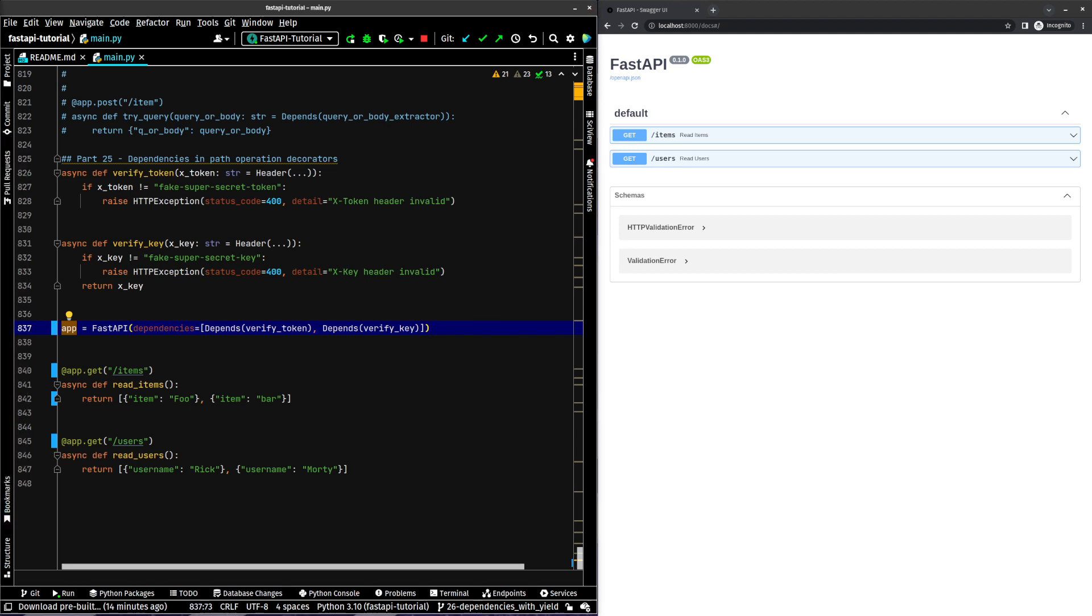That's it for path operation decorators and global dependencies. Next video we'll touch on dependencies with yield. That's going to be a little bit bigger, a little bit more of a complex topic that has to do with handling database sessions, things like that. But not going to worry about that right now. I will see you in the next video.